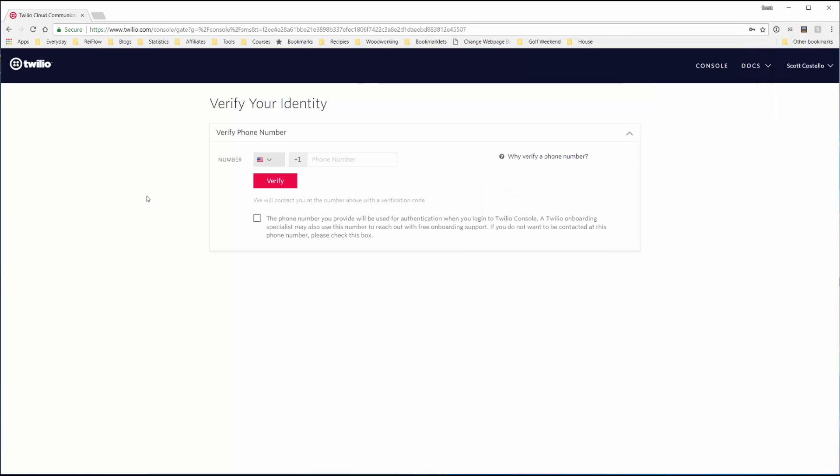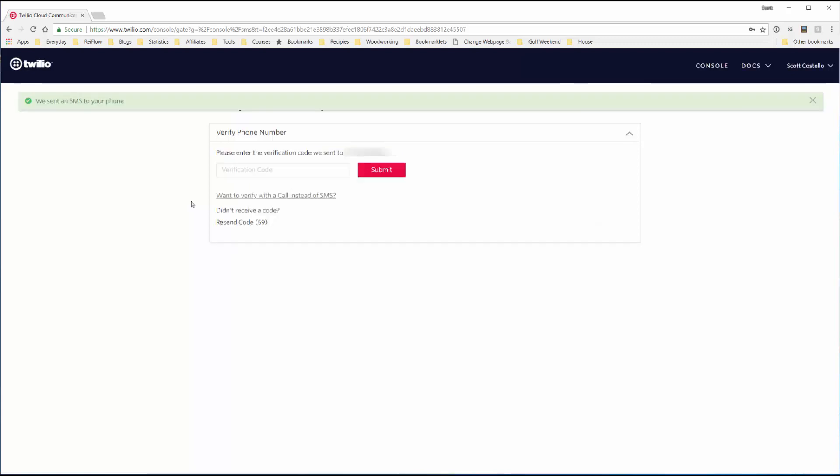Now we have to verify your identity, so we have to put in a valid phone number, a cell phone number. Put in mine, verify. Now we'll wait for the message to come in, put in the verification code, and we'll submit.